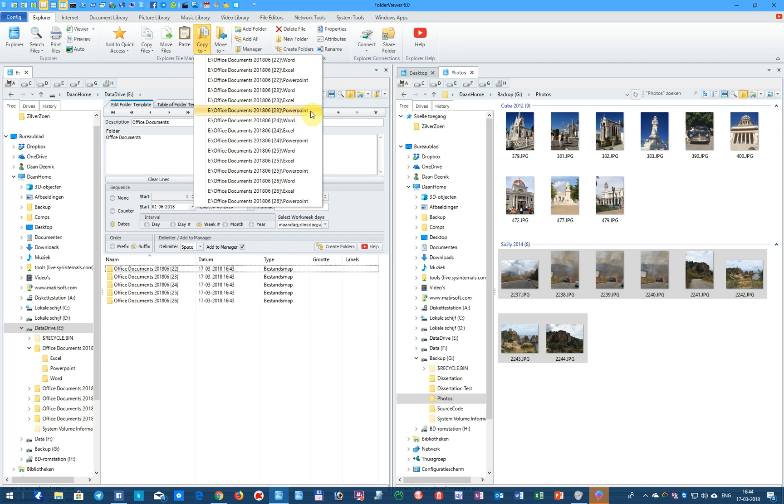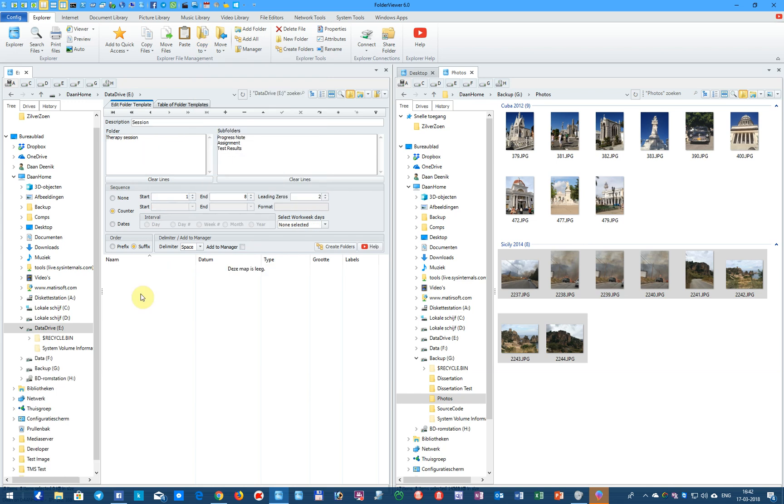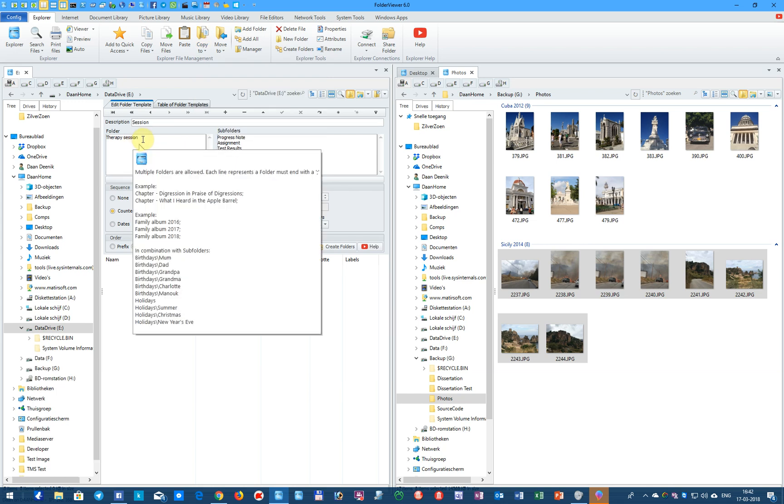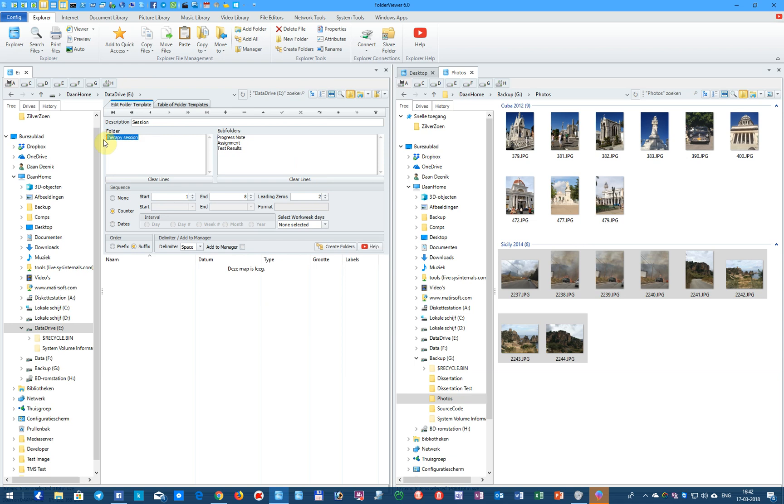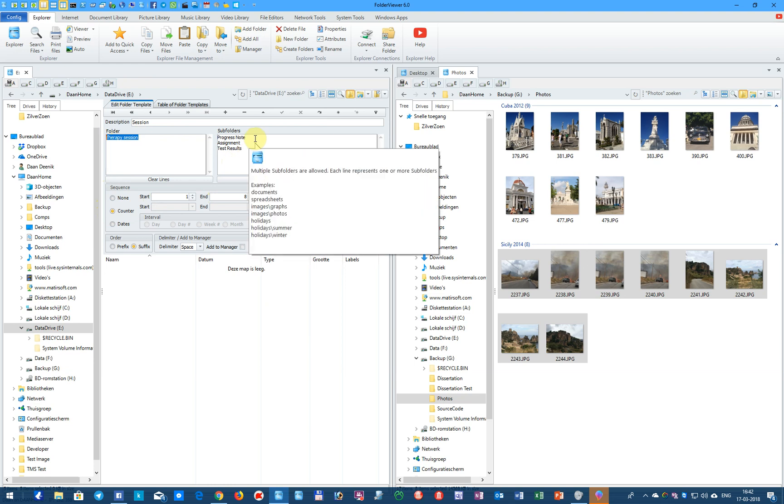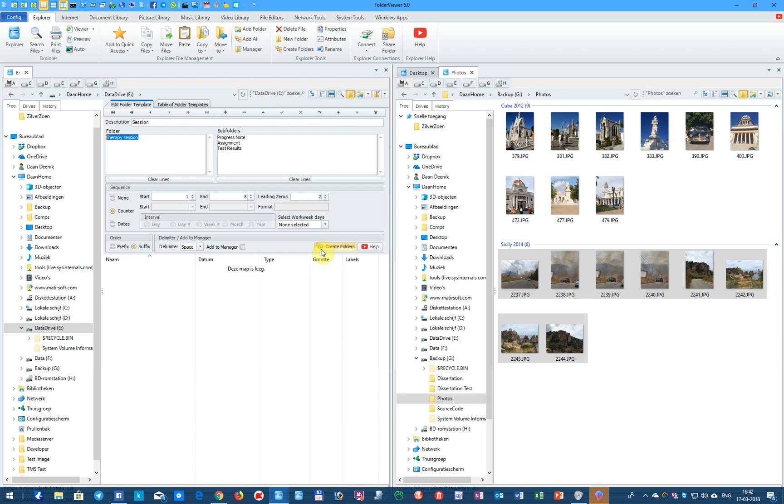And in this last example, we will create sessions, therapy sessions, and in this case, we will use the counter from session 1 to 8, and we use the subfolders Progress Note, Assignment, and Test Results. Click on Create...